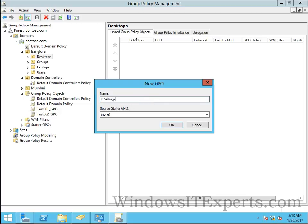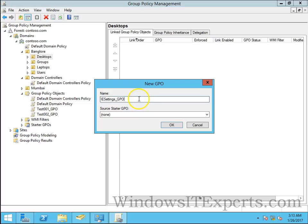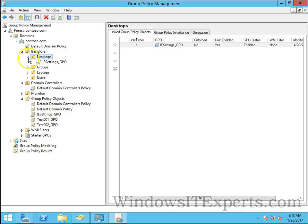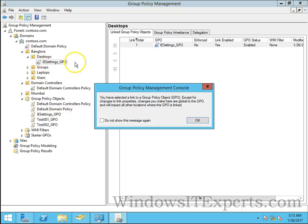I'll name it IE settings underscore GPO. In case I want to apply some IE settings or some settings which are registry settings, I have just used IE settings underscore GPO as an example. Click on OK and you can see it has created the link as well.